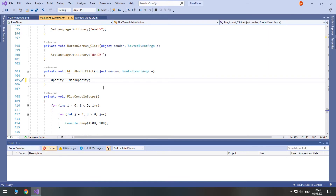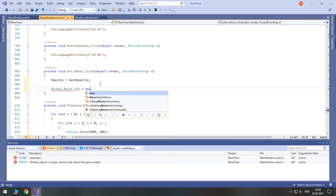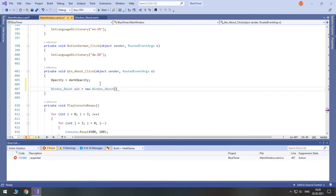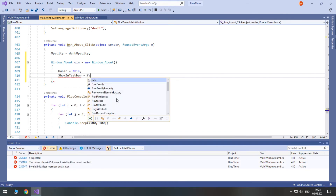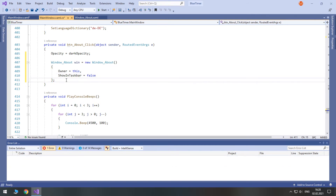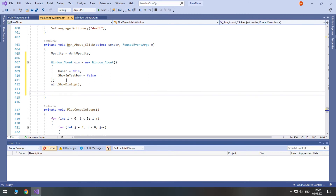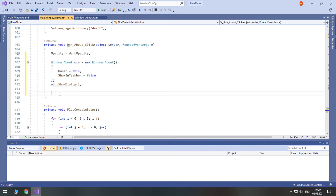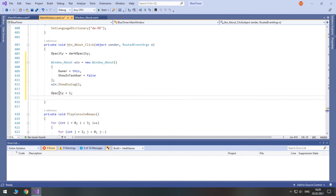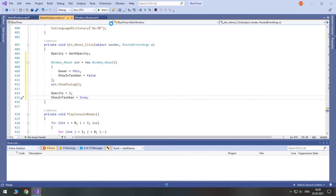So, now after we change the opacity, we create our window about. Right here I will set its owner to this window and I will not show it in the taskbar — so set it to false. And then we just need to show this window as a dialog. This will get executed when we click the button, and after we press the close button we need to restore the opacity to 1 and set show in taskbar to true.